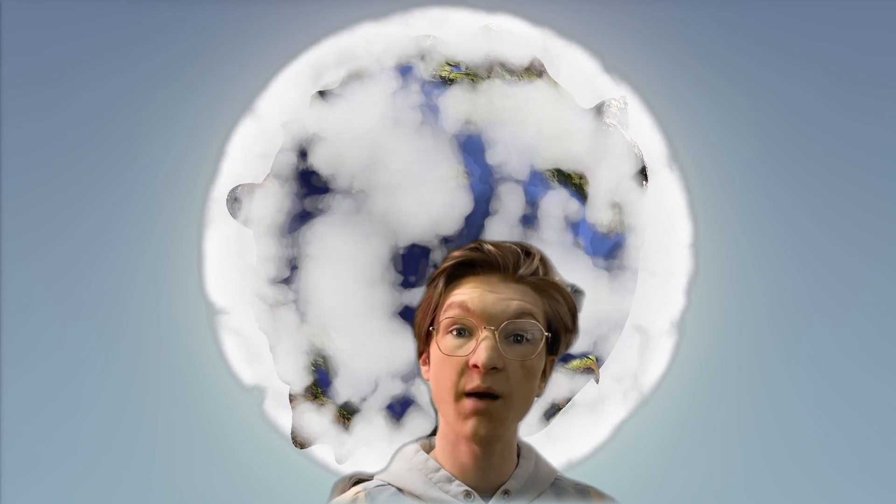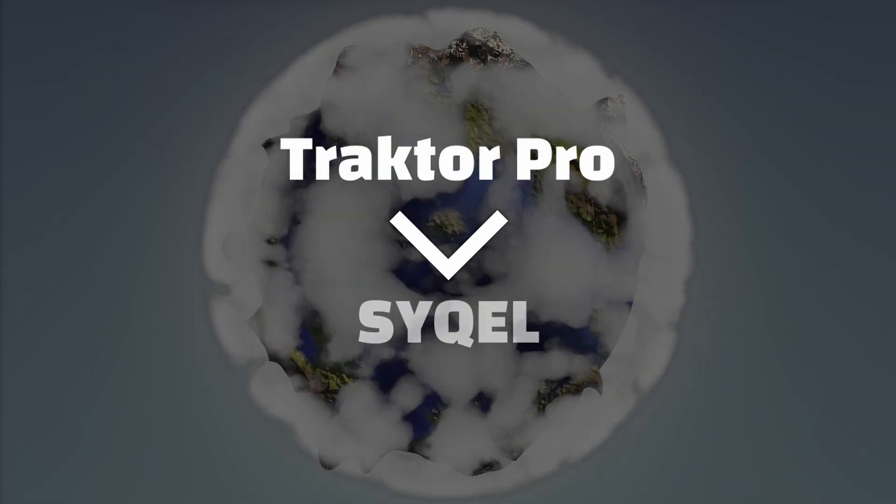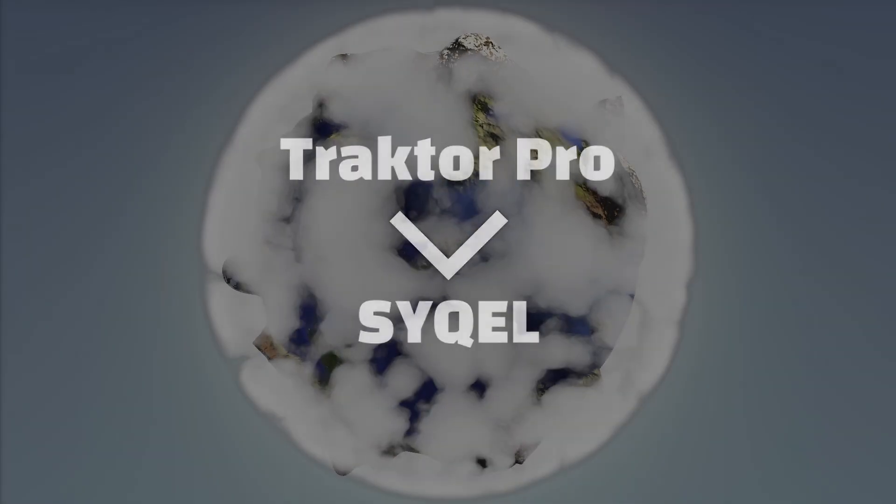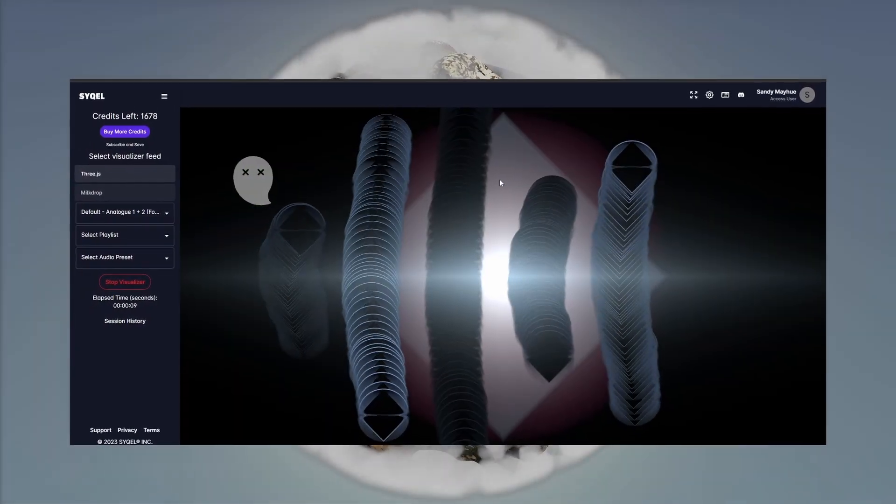Hey, this is Sam with Cycle, and today I'm going to show you how to route Traktor Pro's audio to Cycle so you can utilize audio responsive visuals in your sets. Let's get started.